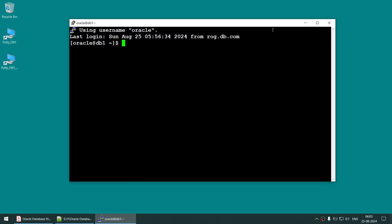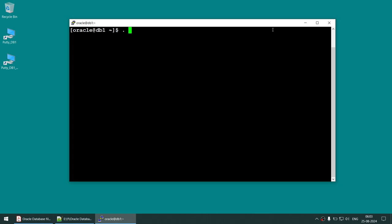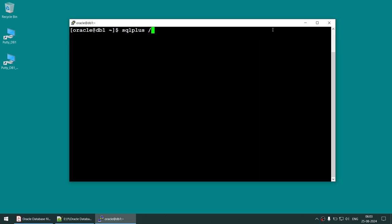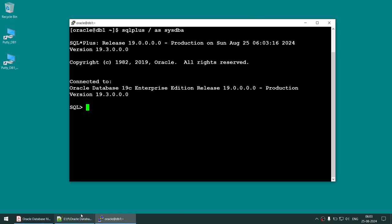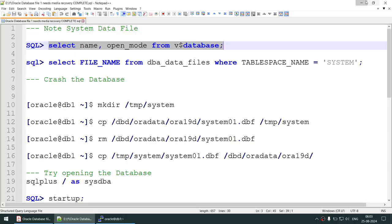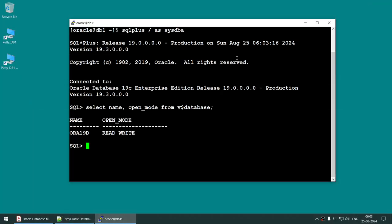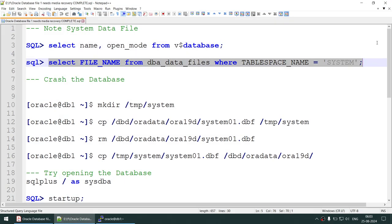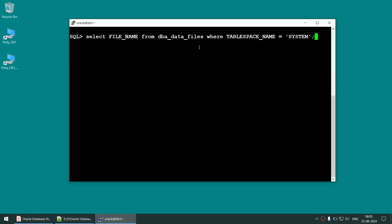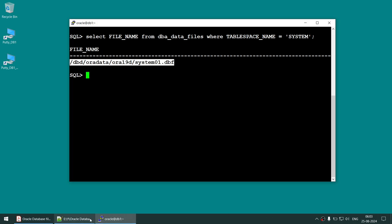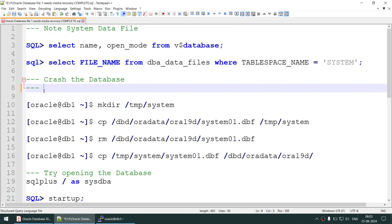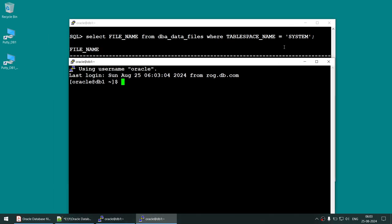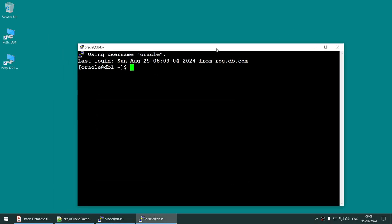Let's start the exercise. Connect to the system, set the environment variable — that looks good. Connect to the database and check whether the database is in open mode — that looks good. Keep a note of your system data file because we are going to work with it. Now open another session.